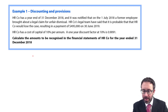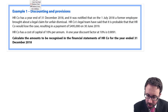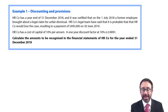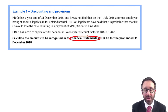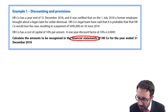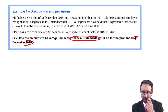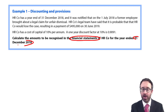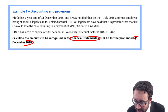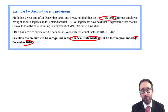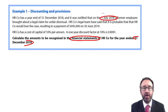Let's have a look at the example. We need to calculate the amounts to be recognized in the financial statements — the SFP and the statement of profit or loss — for the year ended 31st of December 2018. We're looking at HR Co. We're told that on the 1st of July 2018, halfway through the current year, a former employee brought about a legal claim for unfair dismissal.